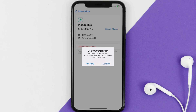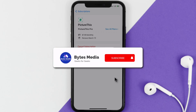Also, deleting the PictureThis app or your PictureThis account will not cancel your subscription, and subscriptions renew automatically unless you cancel your subscription manually on your own. Well, that's all for this video — I hope you found this helpful.